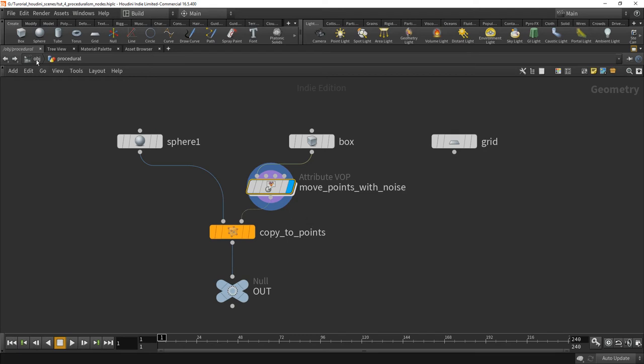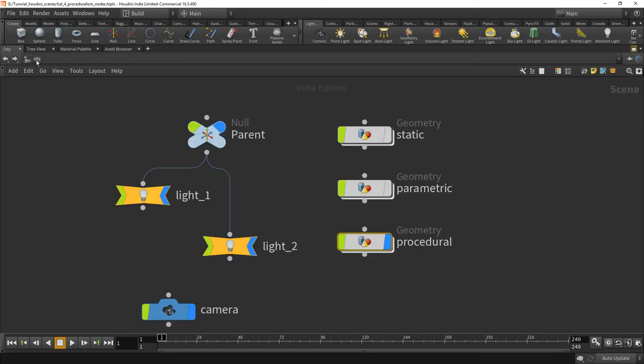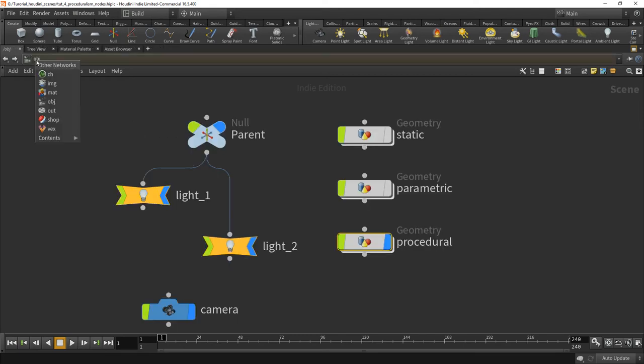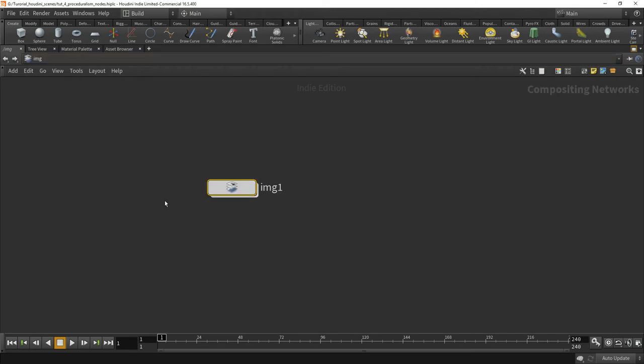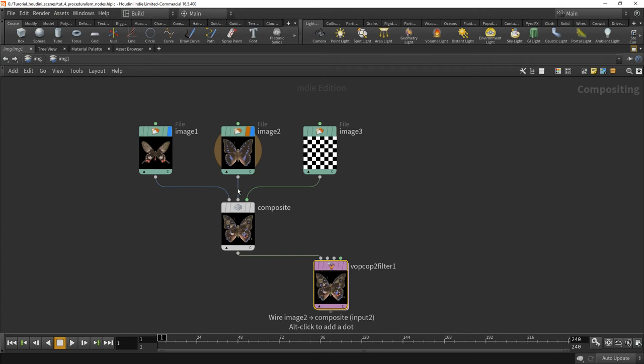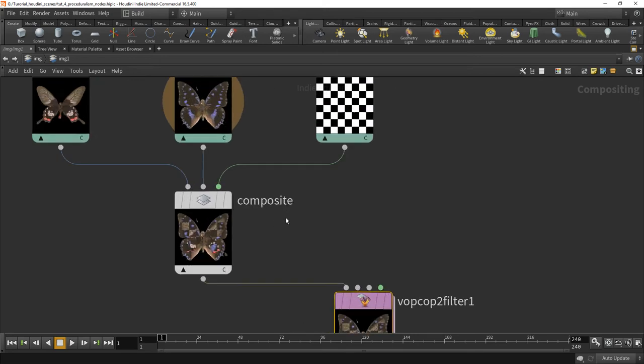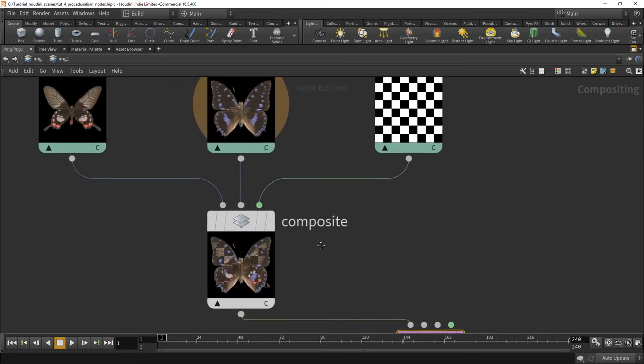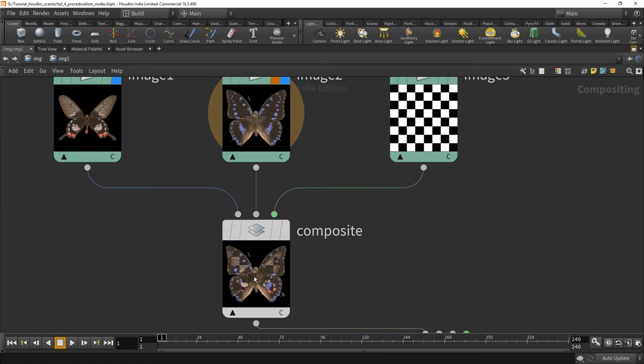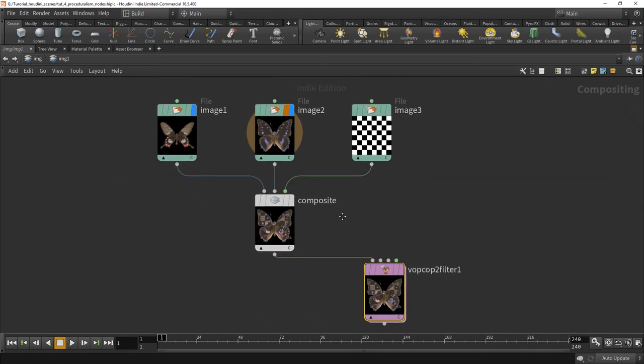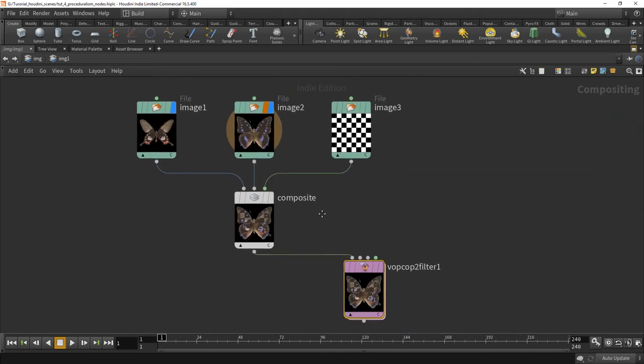So let's show you other places where nodes are used in Houdini. You also have compositing in Houdini and it's not Nuke, but it's very powerful nonetheless. And so what I'm doing here is I have two images and the third image was just a mask, and yeah, and they're just blended by an alpha mask of that image.